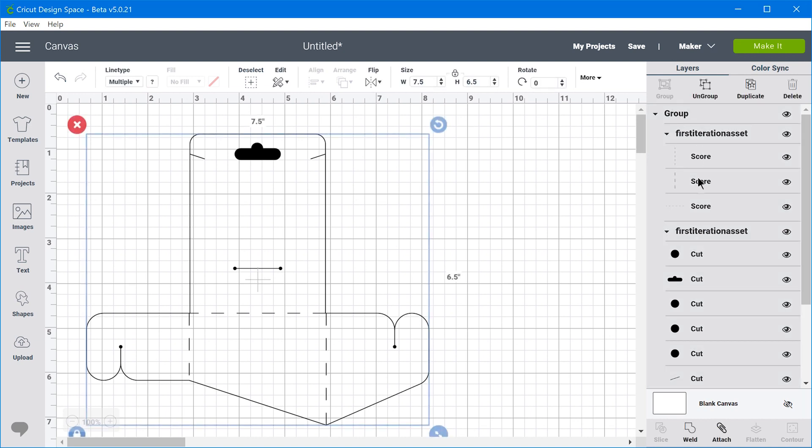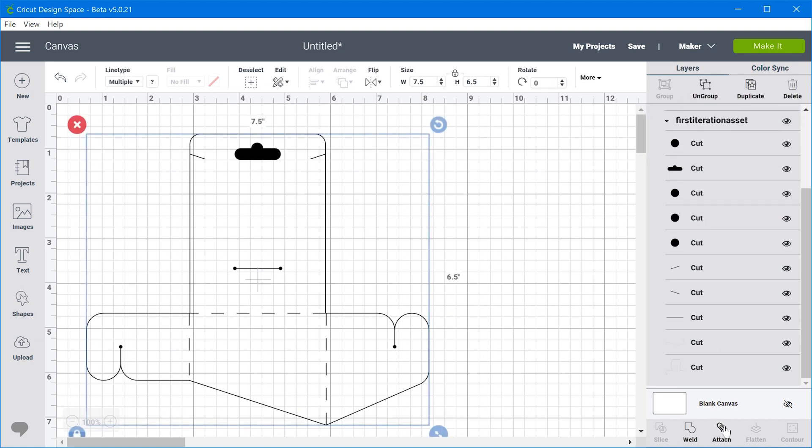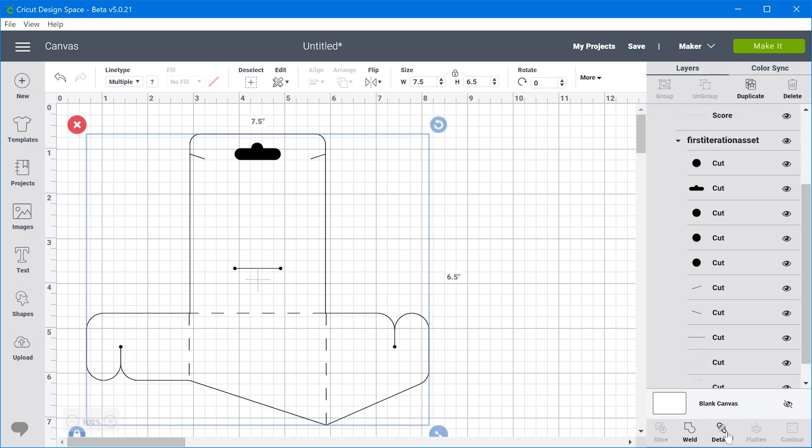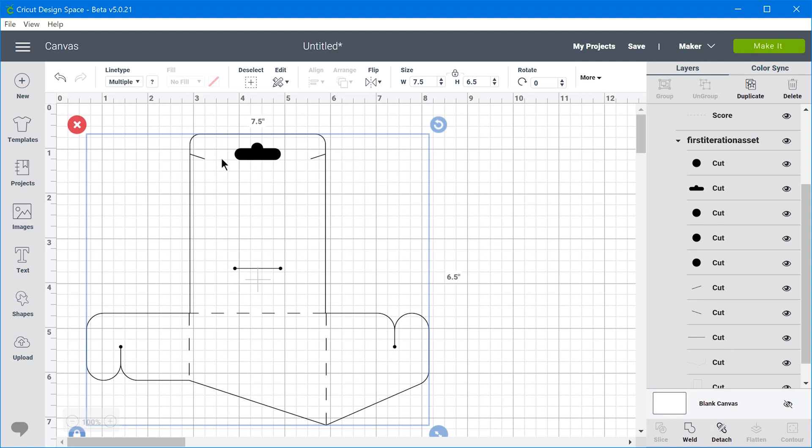So from there, we want to select all of the entities and click attach. And that's going to just make sure that all of the different objects remain fixed relative to each other. So if you hadn't attached it and you go to try to make it,